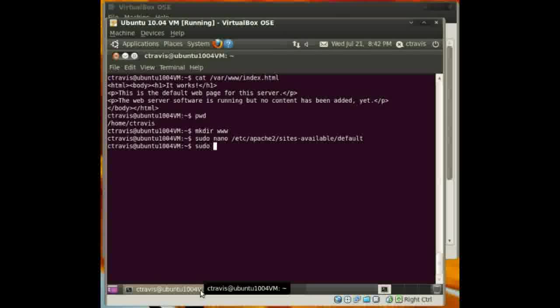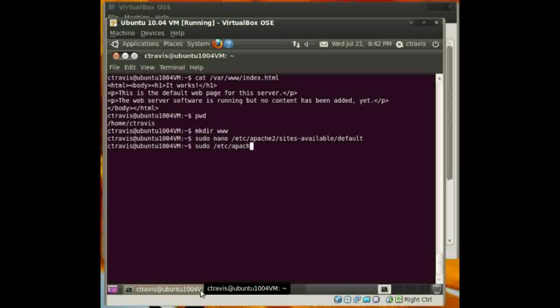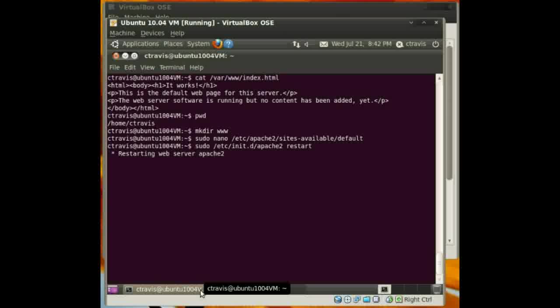Now we need to make sure we restart the Apache services.